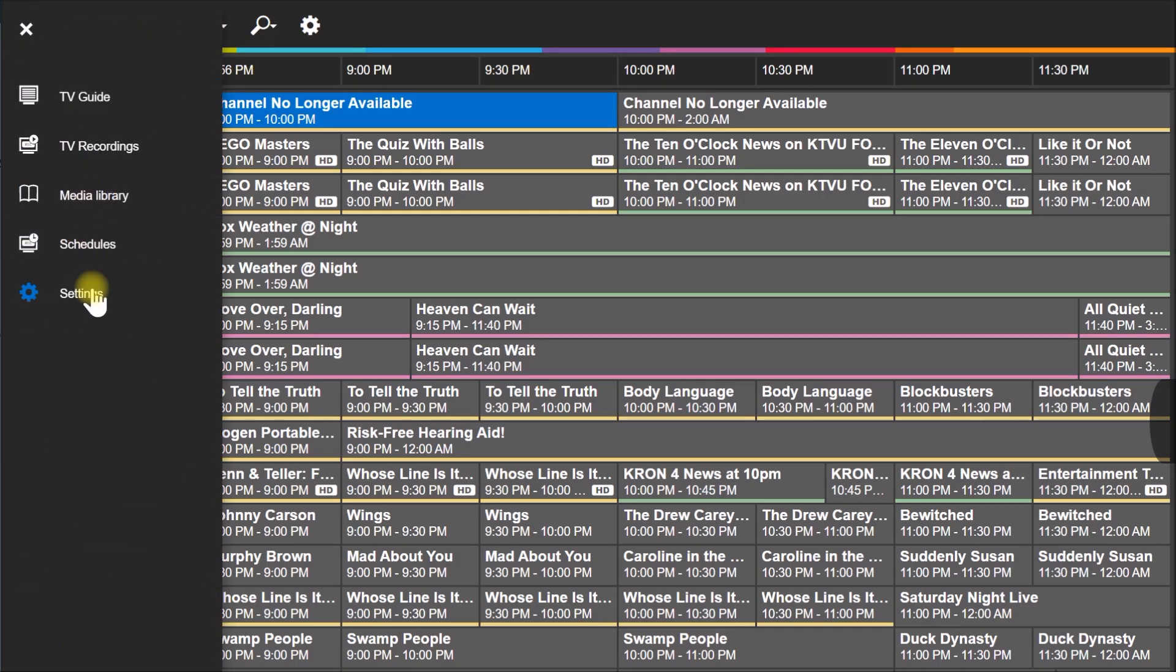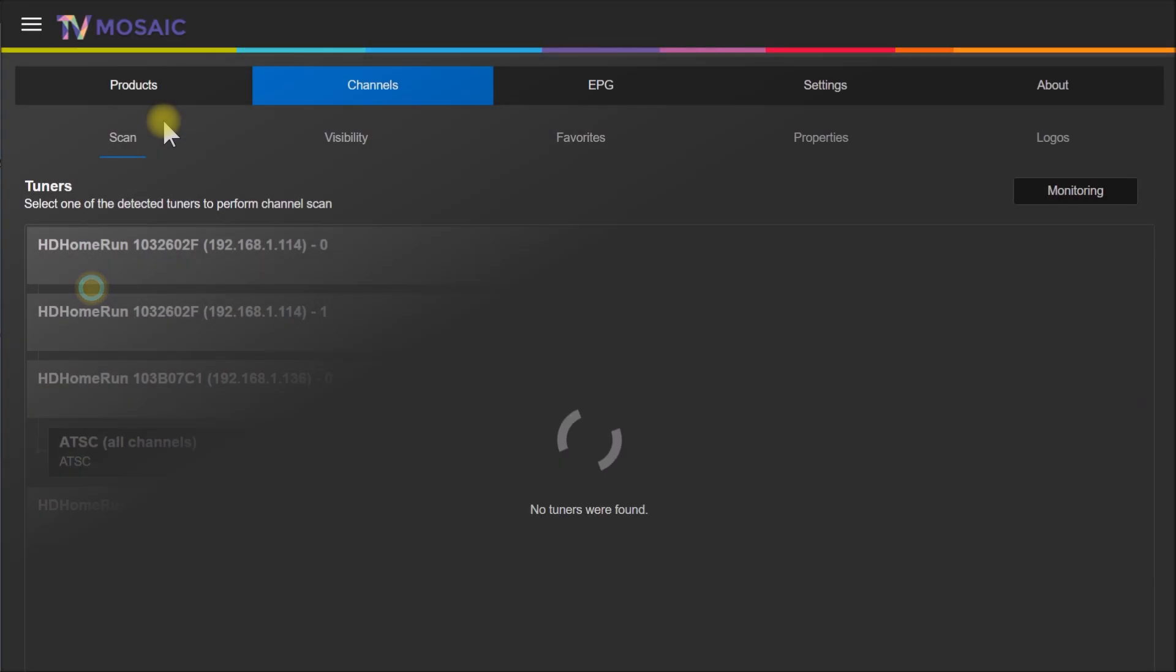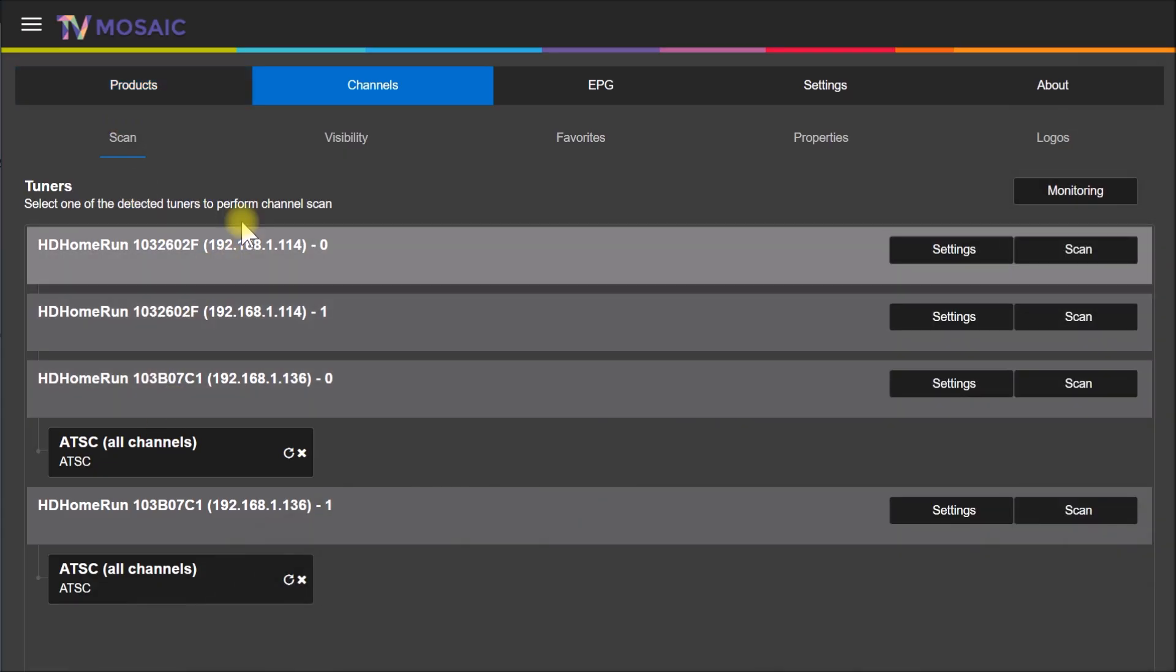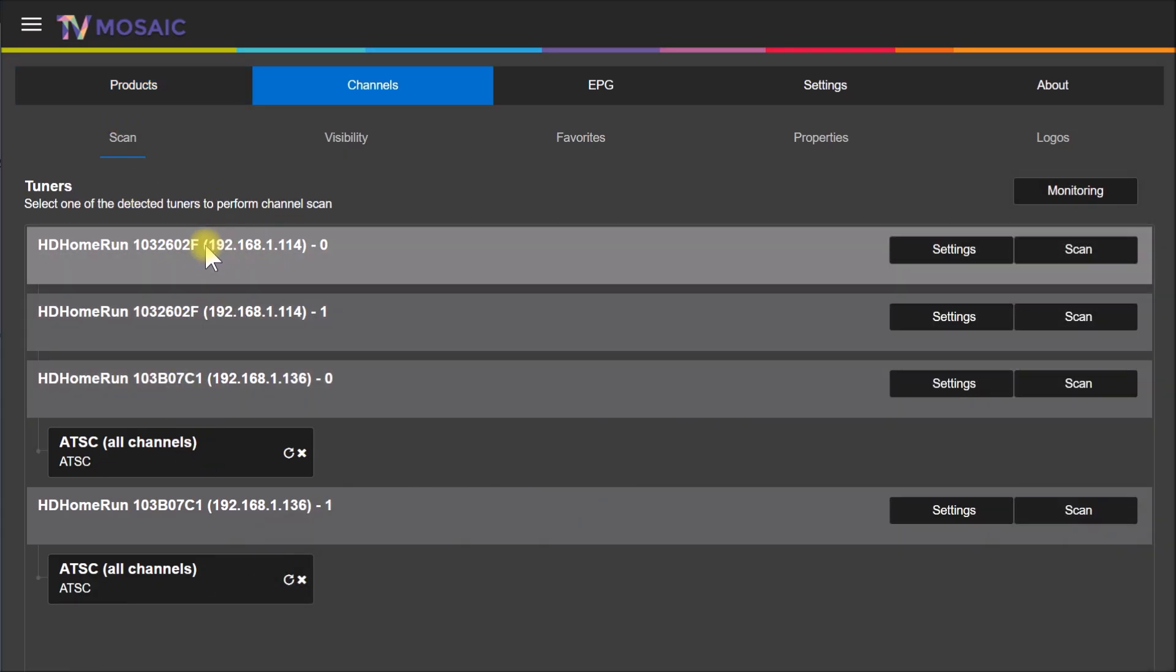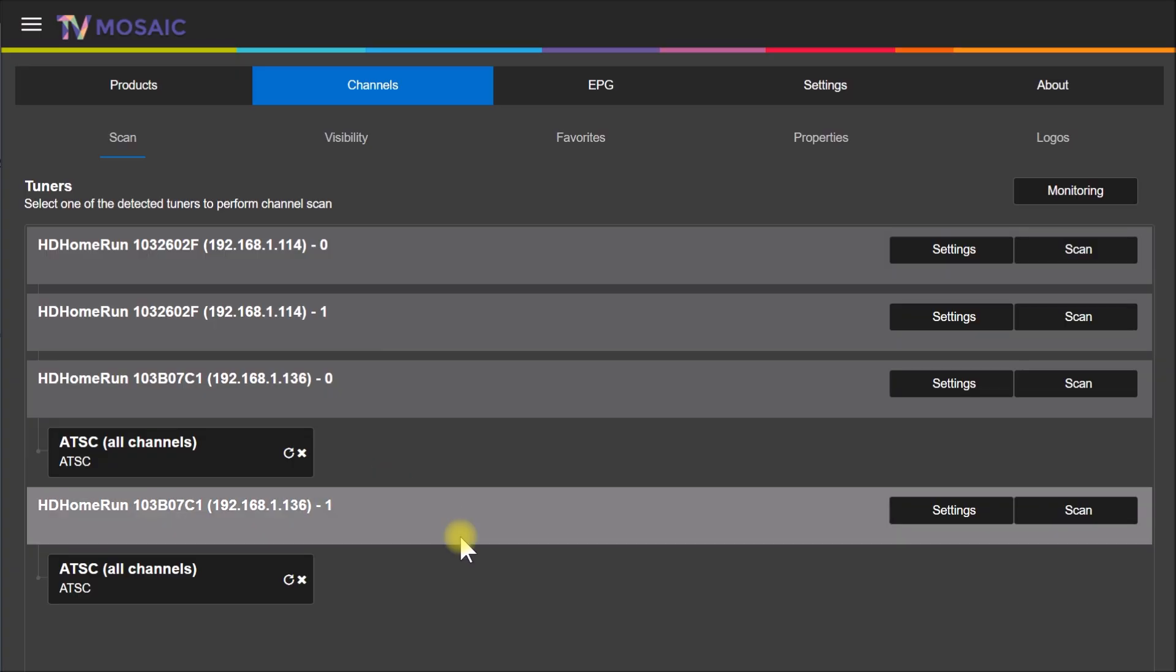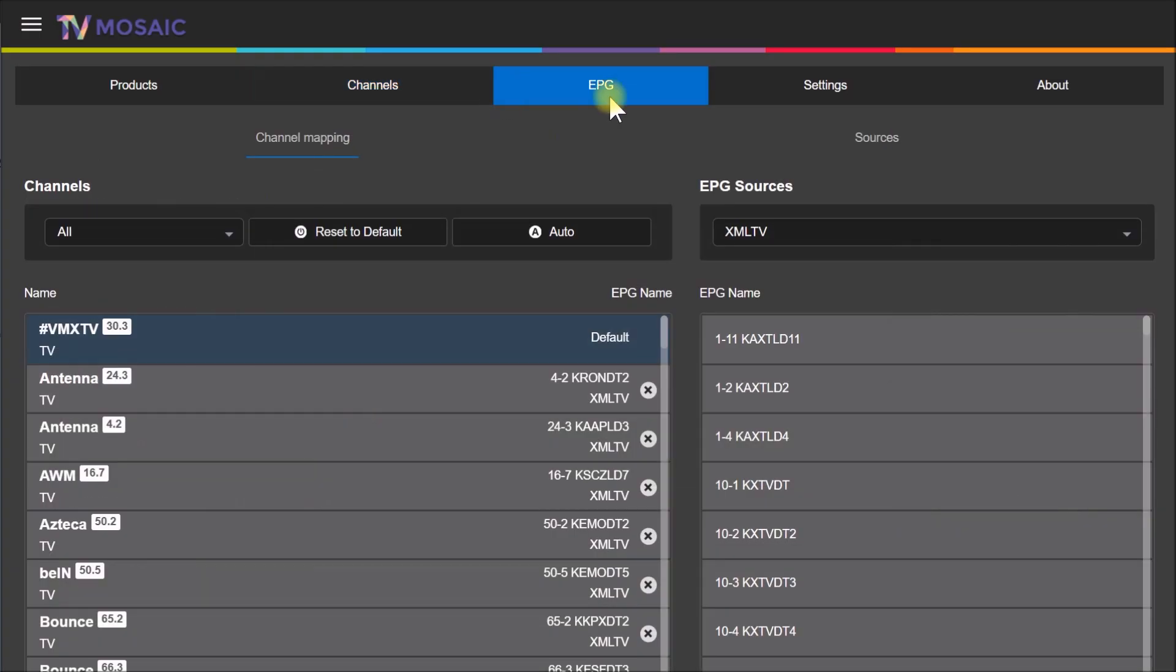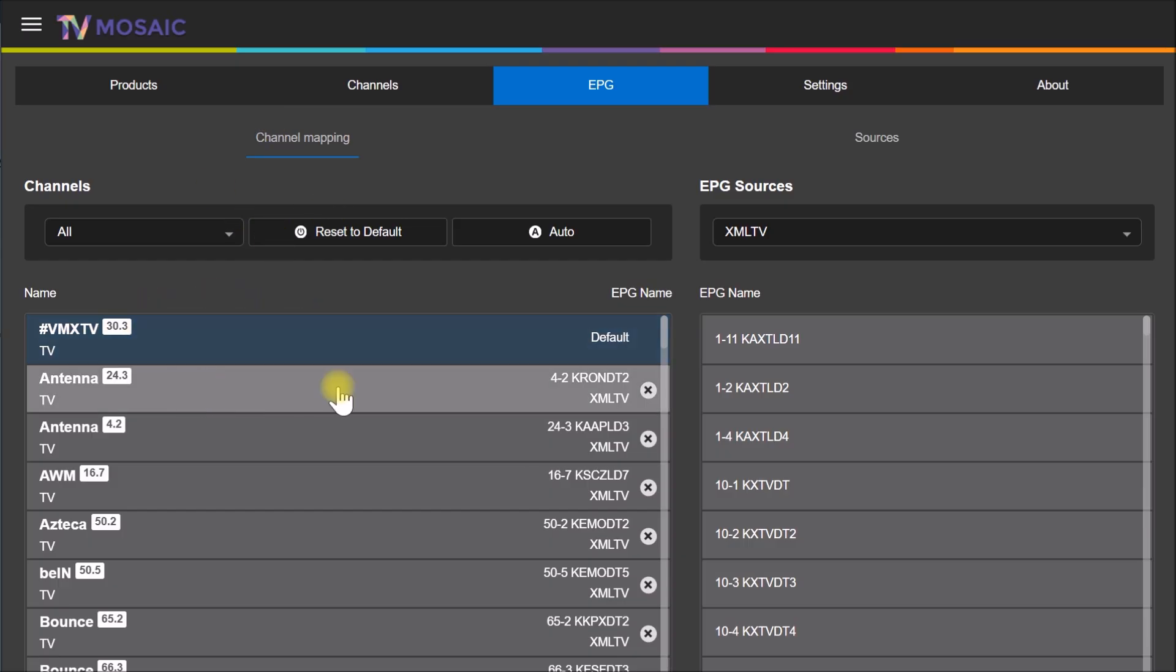You come over here to Settings, and by default it'll give you your TV tuners. I'm running the HD HomeRun dual tuners. If you come to this EPG tab, you have your channel mapping.